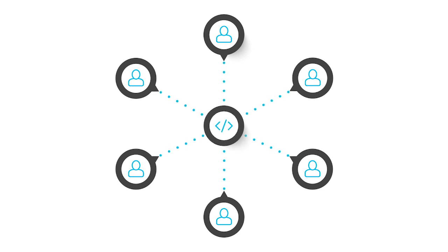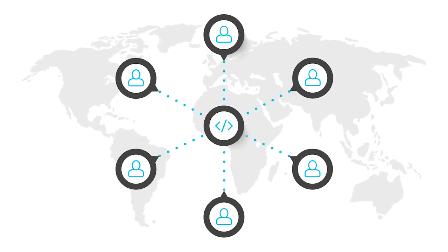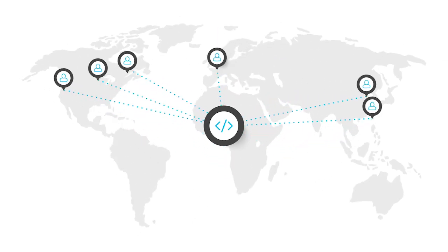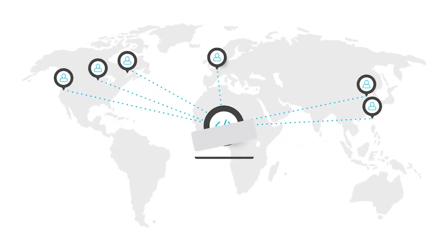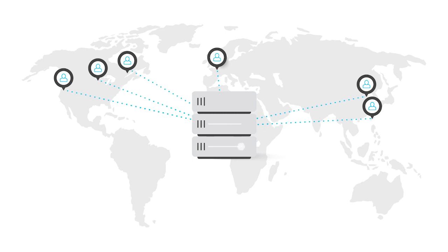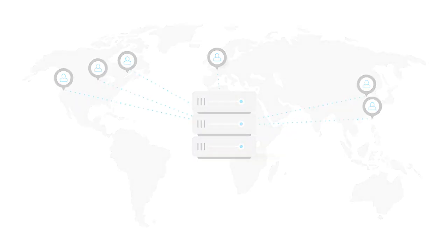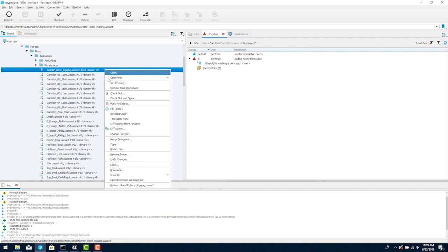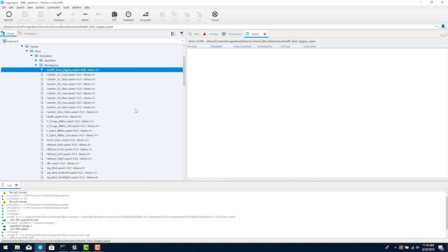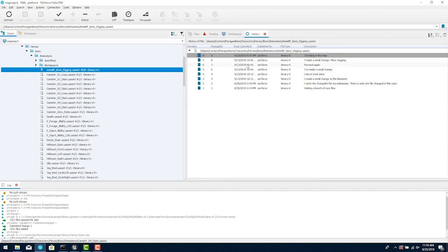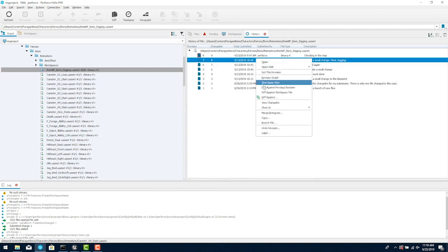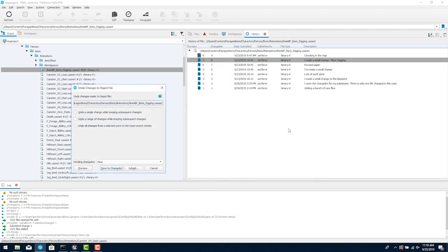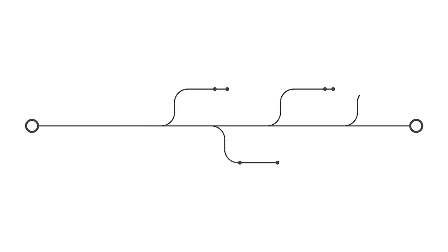Version control lets teams share assets and code with one another. Using version control organizes files across large projects in a server and gives everyone speedy access to them. A history of changes is maintained so when problems are discovered you can revert back to the previous version.